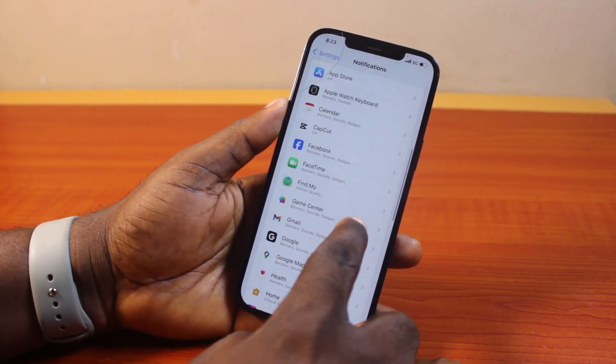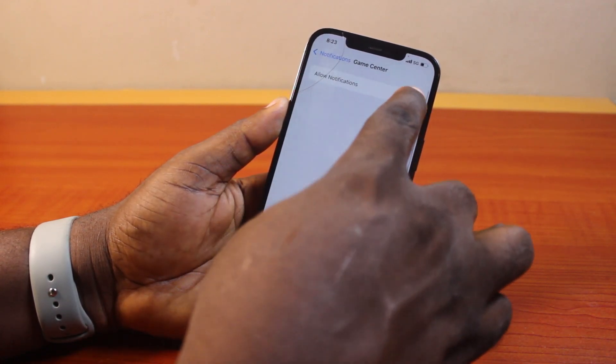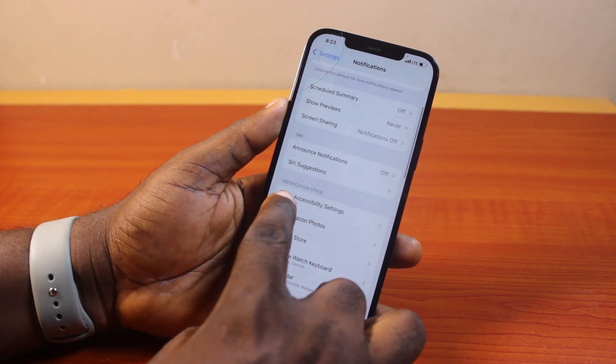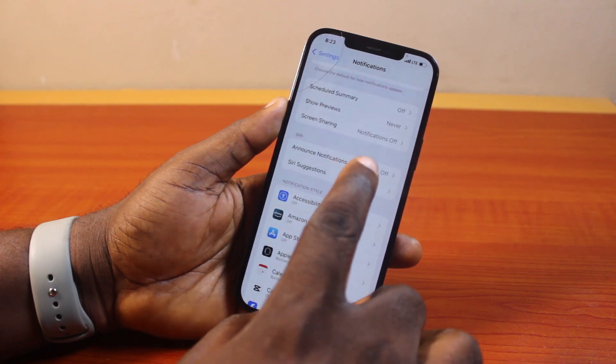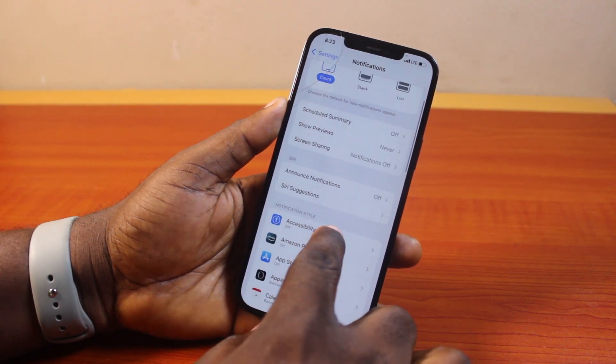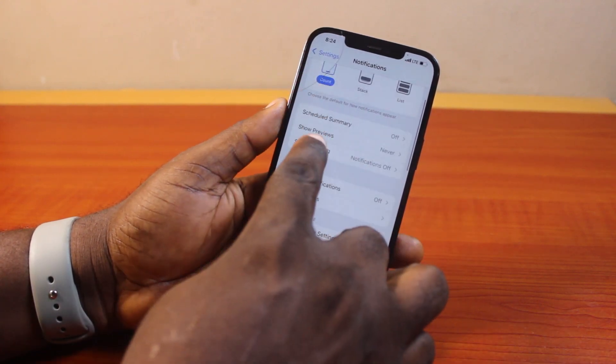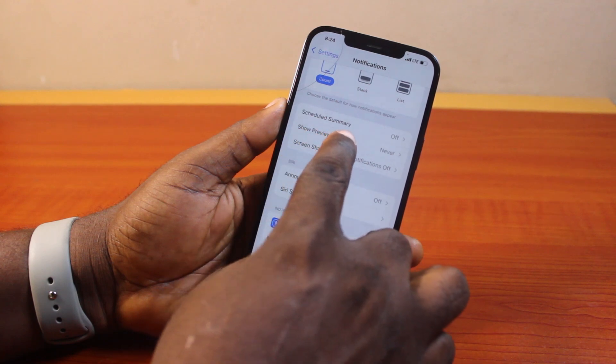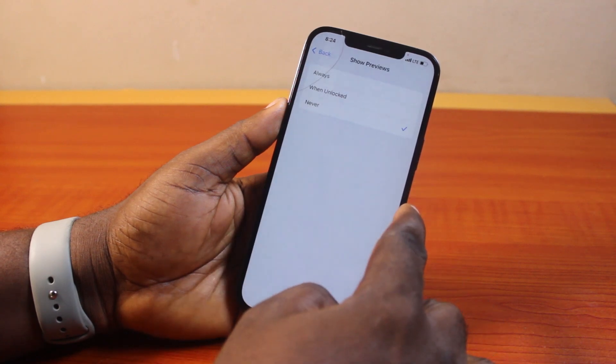Go ahead and make sure all notification styles are turned off on your iPhone. Then come to Show Preview and set this to Never.